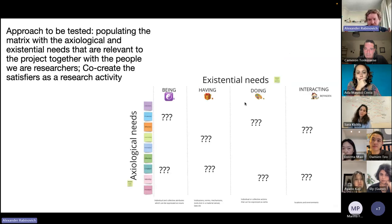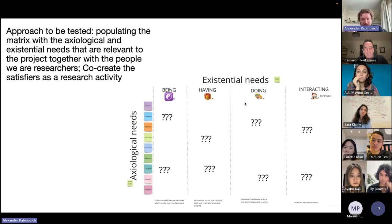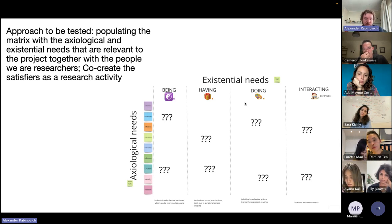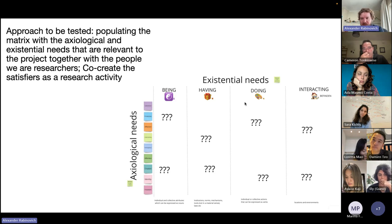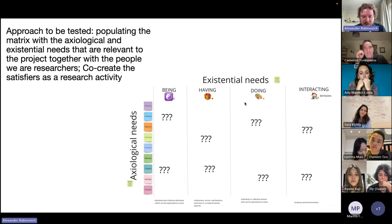The only way I could find to make this genuinely useful was to essentially recreate this matrix for every individual project, specifically in the language of the people co-designing with. For example, in the context of a service designer working for local government, what does an axiological need of affection even mean? Looking at different translations of being, having, doing, and interacting was also quite useful - the German term 'befinden' for interacting describes the idea of locations and environments quite a bit better.